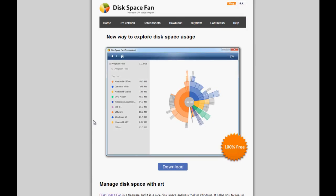Go ahead over to the site at diskspacefan.com. I'll leave a link in the video description below.